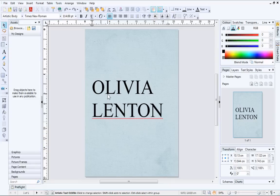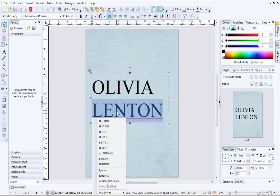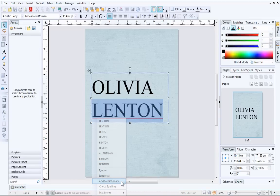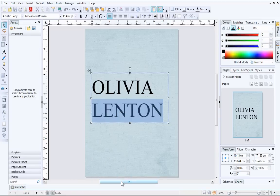PagePlus doesn't recognise the word 'Lenten', so I'll add it to the dictionary. To do this, I'll right-click the word and choose Add to Dictionary. You'll see the red line below the text disappear.